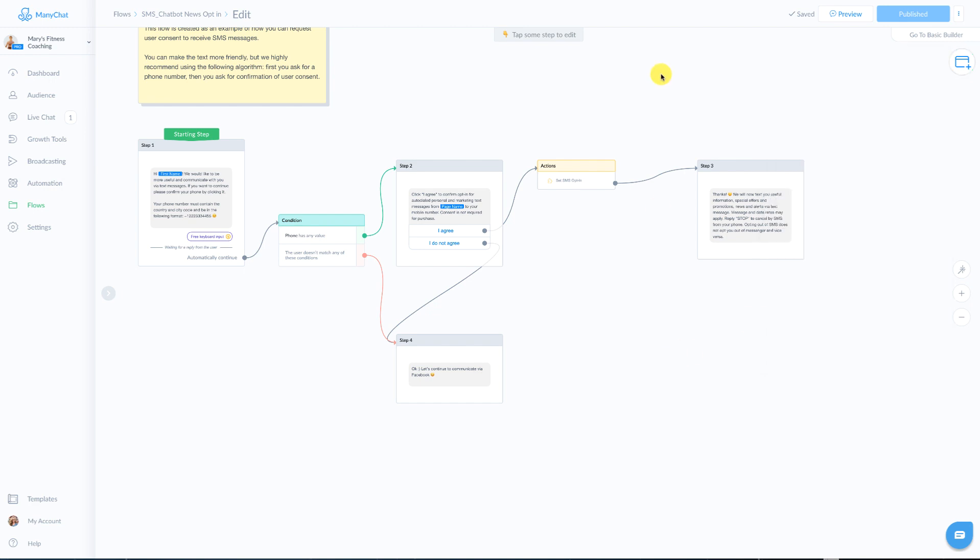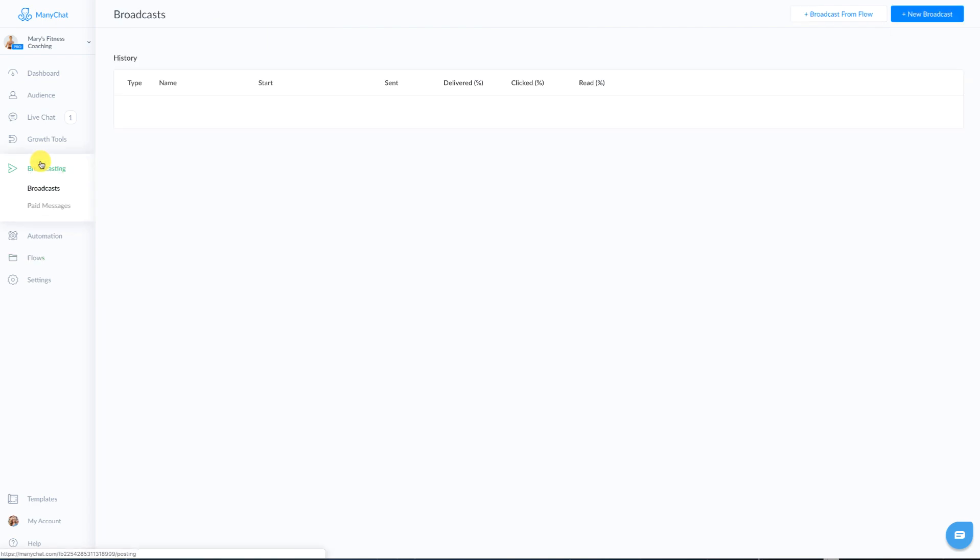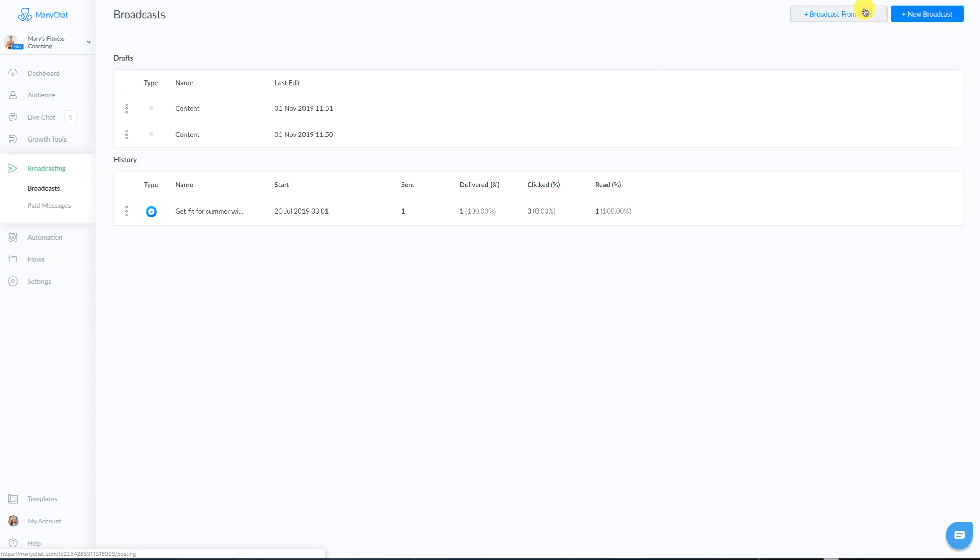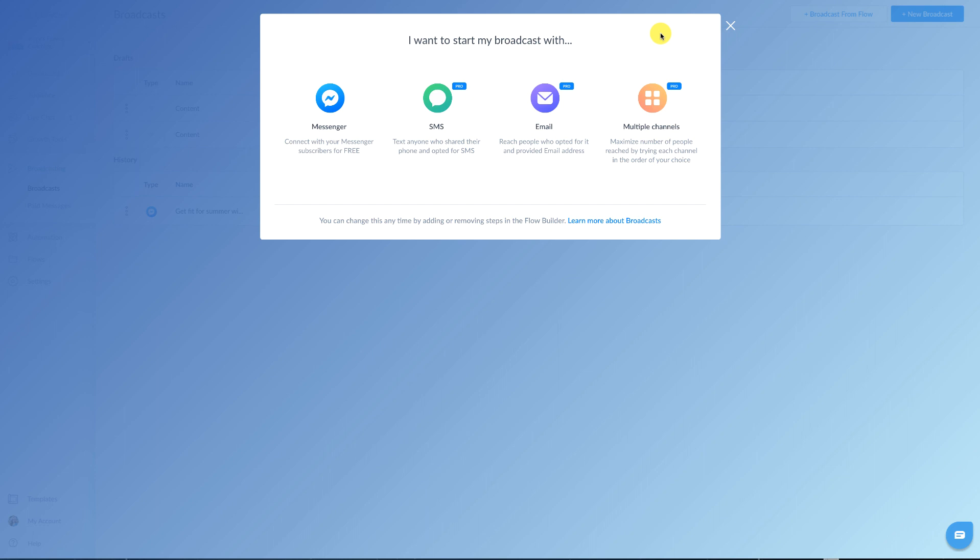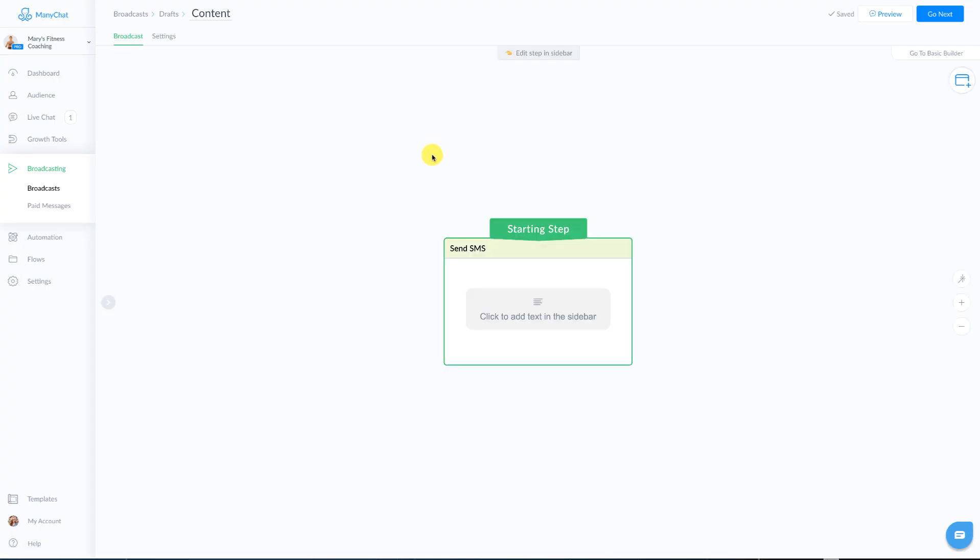Now, once you have people opted in and you're ready to send out your first broadcast, you're going to head over to broadcasting, click on new broadcast. You have four options: messenger, which is your traditional messaging broadcast, SMS, which is what we're going to show you today, email, which will be providing a training on this in another video, as well as multi channel, meaning you can send out one broadcast that hits not only messenger SMS, but also email so that you don't have to keep duplicating your campaigns. So let's jump into the SMS feature and build out our first SMS.